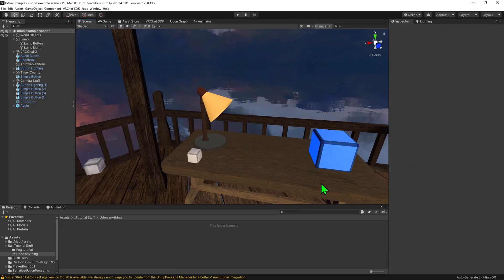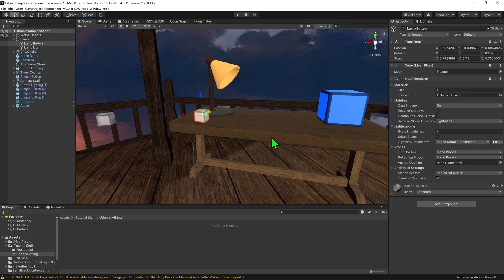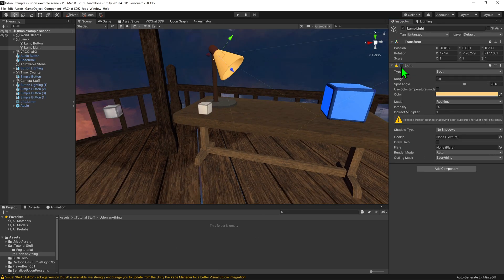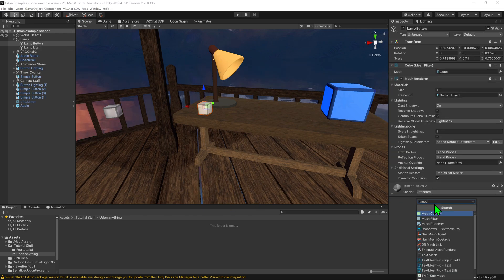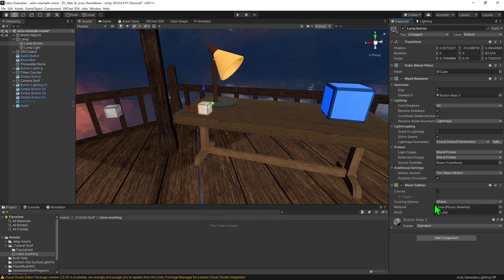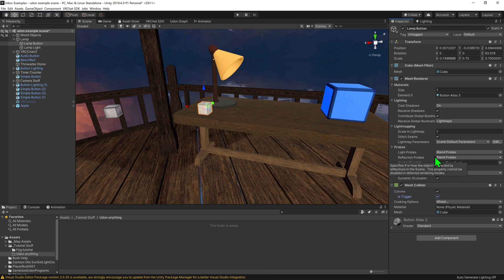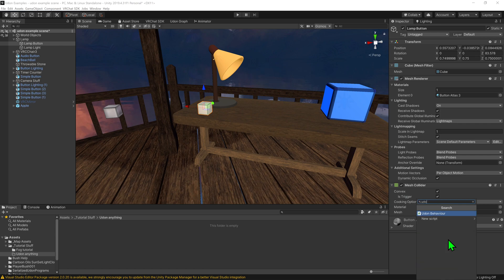For my first example, I have a lamp and I'd like to make it turn on when I click this button. First, let's set up the button. Select the button, go to Add Component, and add a Mesh Collider. This will allow us to interact with the button, but since we don't want players to walk on it, I'm going to set isTrigger to true. Now we just need to make a component for our script, so I'll go Create Component Udon Behavior.